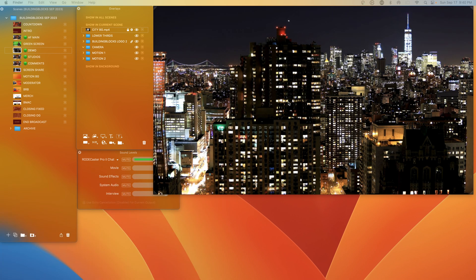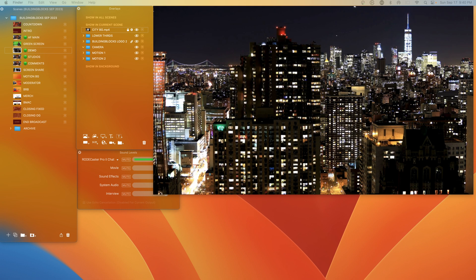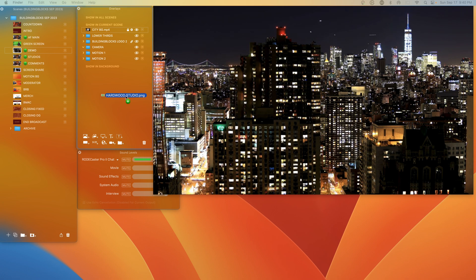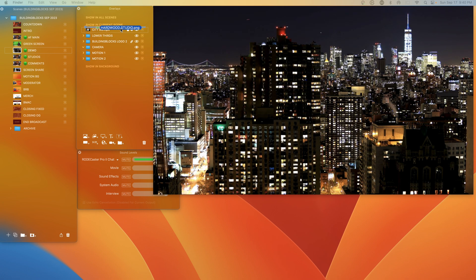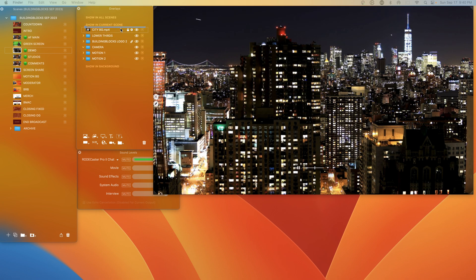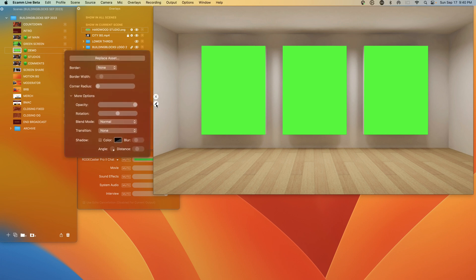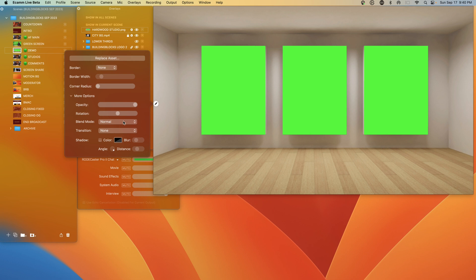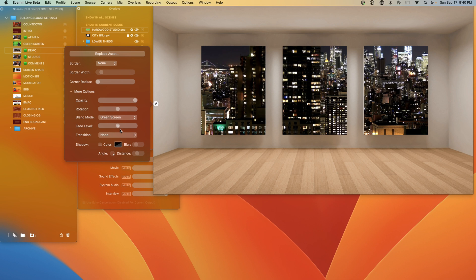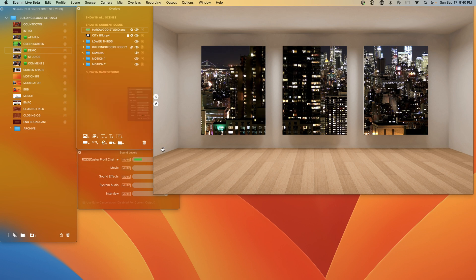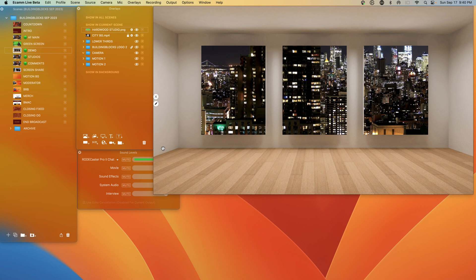The next step will be to bring in that studio background. So we will click and drag that into our show in current scene like this. And then we're going to click on the pencil here and go to blend mode and select green screen and boom. So now you have these cutouts with the animated New York city skyline in the background. And we can continue to build on this overlay.